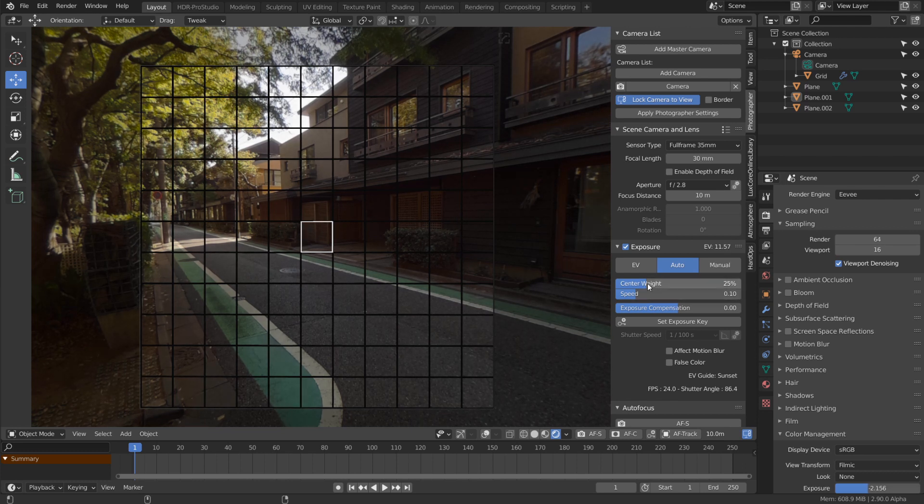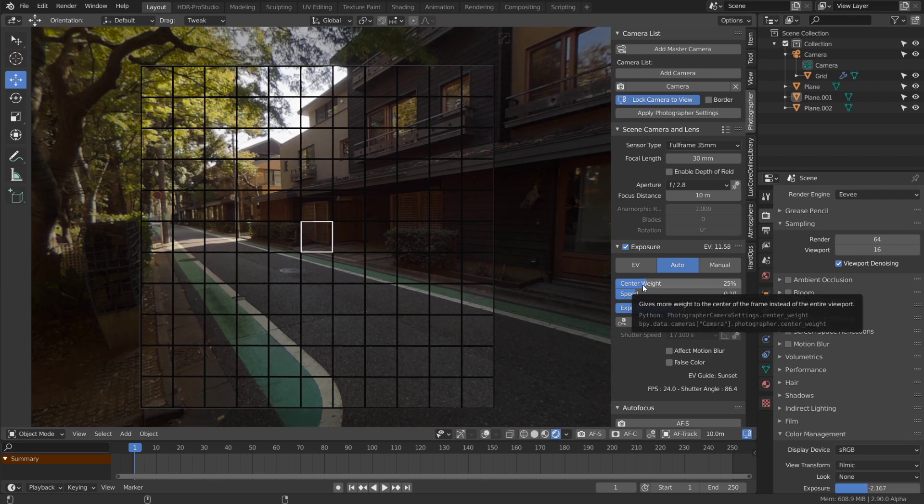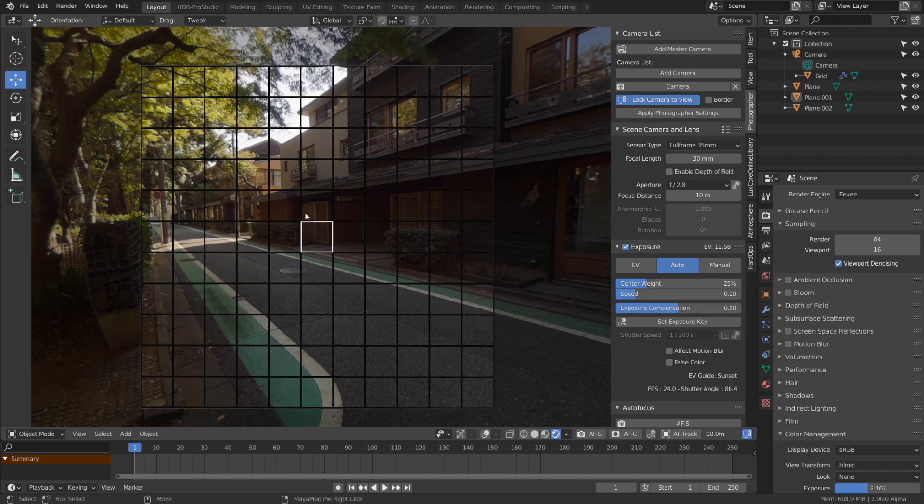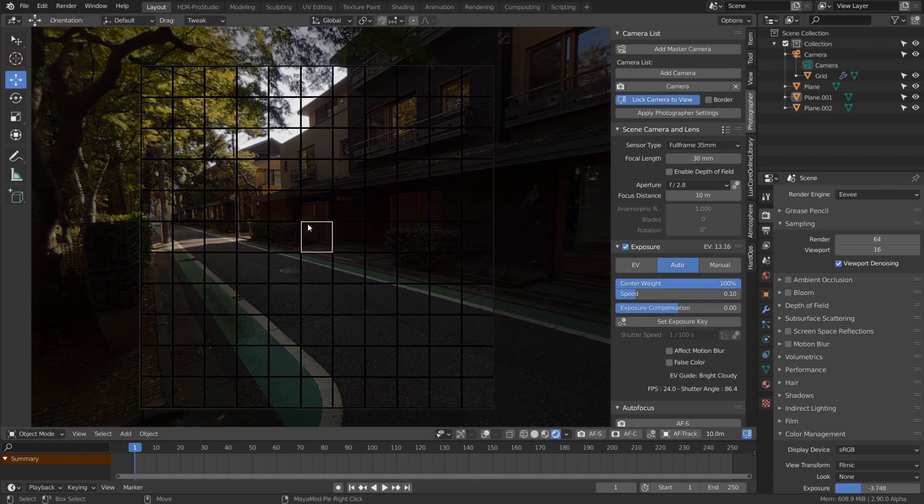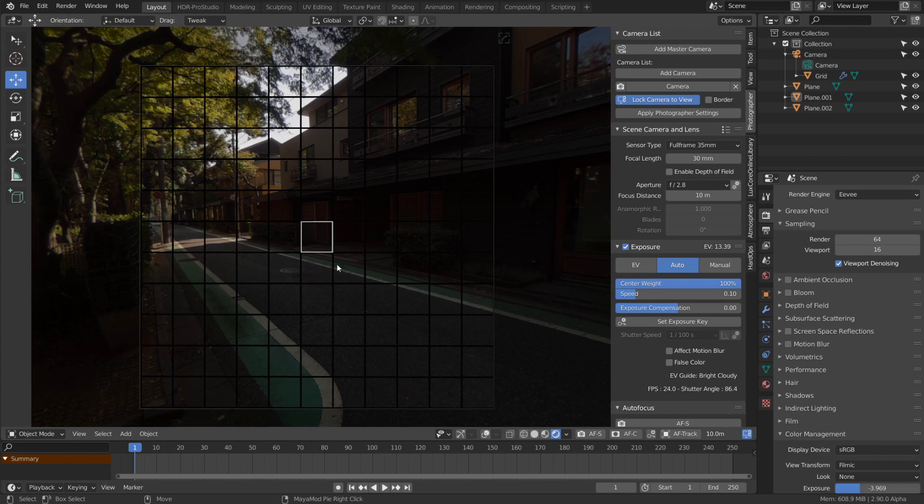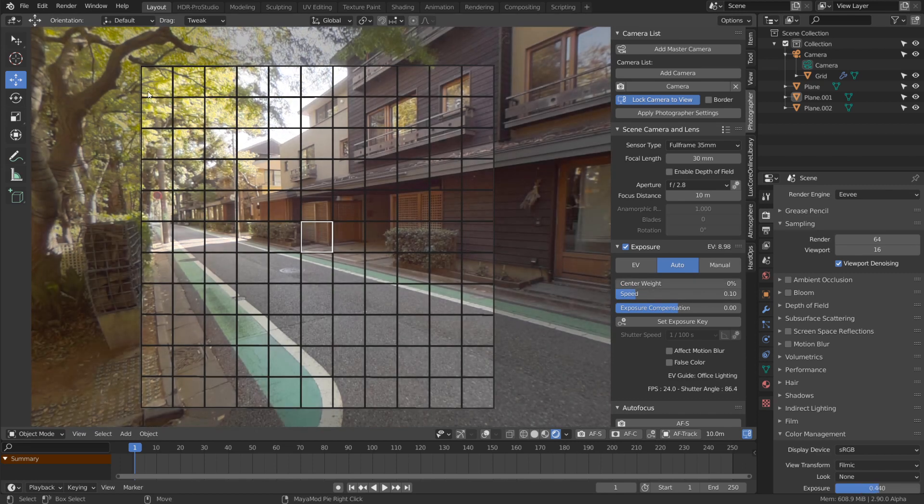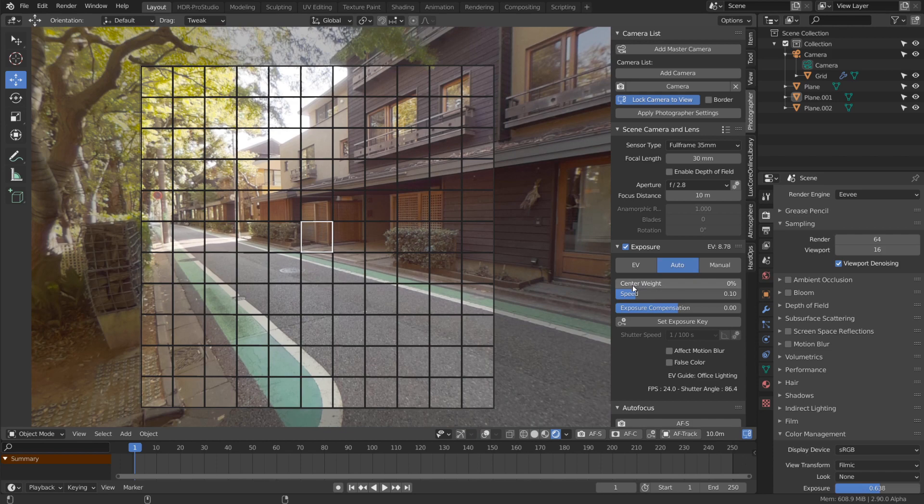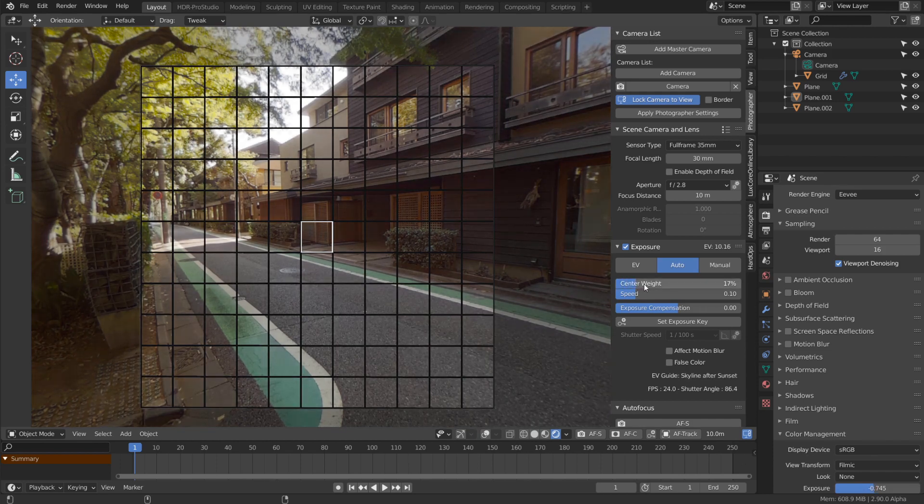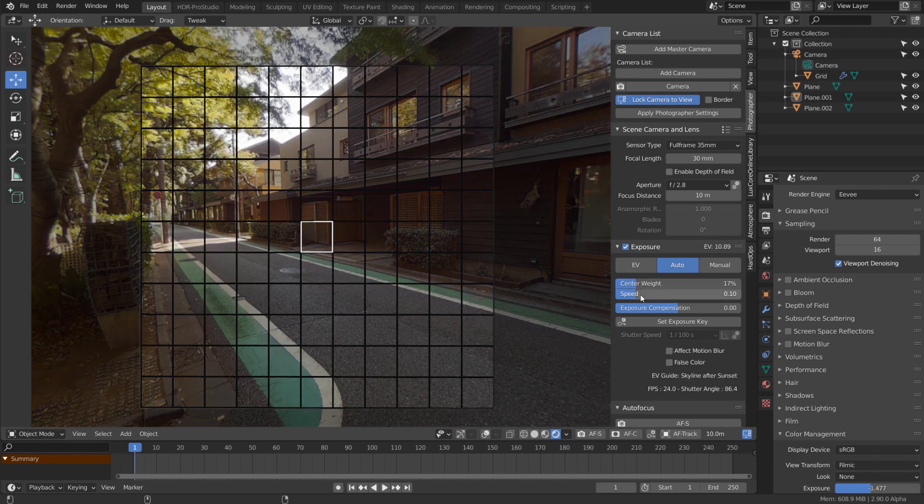Center weight defines how much importance is given to the four pixels in the center of the screen. At 100%, it takes an average of those four pixels. At zero, it averages all hundred pixels. Speed controls how fast the exposure adjusts.